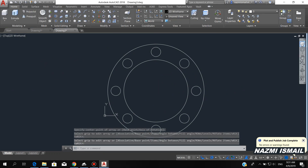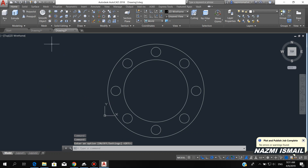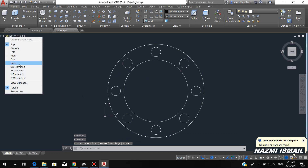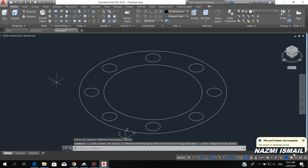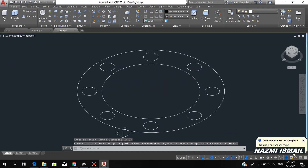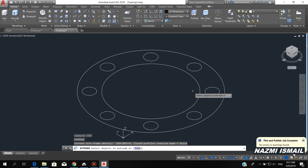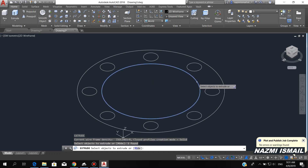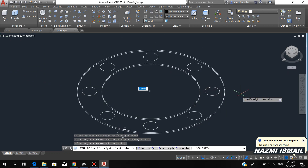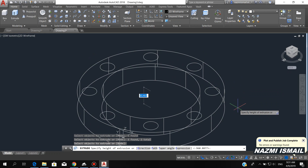Here we have the view cube. Now we can change to SW isometric. By using the extrude command, we extrude both of the circles downward with a height of 50.